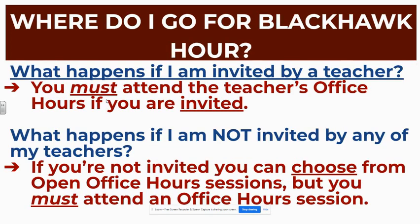Where do I go for Blackhawk Hour? Well, what happens if I'm invited by a teacher? So if a teacher invites you, you'll get an email notification. So please make sure you're checking your email. You must attend the teacher's office hours if you are invited. So if they invite you, that is the session that you have to go to.